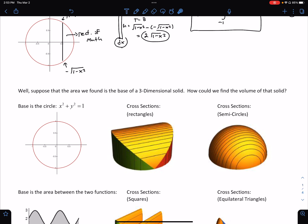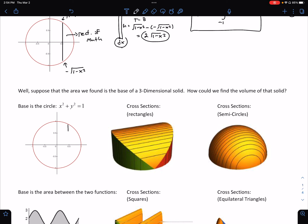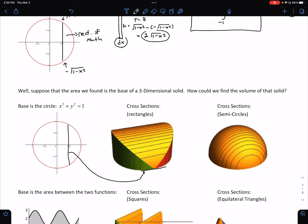That's what this next question talks about. Suppose that the area we found — that circle — is the base of a three-dimensional solid. How can we use this to find the volume of that solid? So our base is the circle x squared plus y squared equals 1. If we take our little rectangle of mathematics and build rectangles from it, the bottom of each rectangle is our base — the rectangle of math becomes the bottom of our little rectangle.